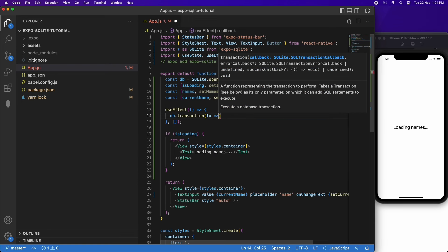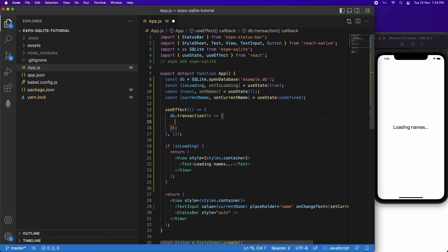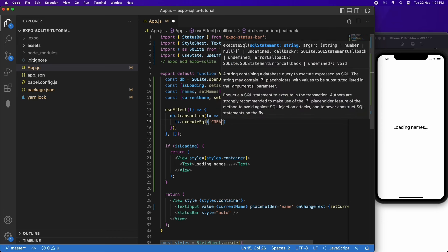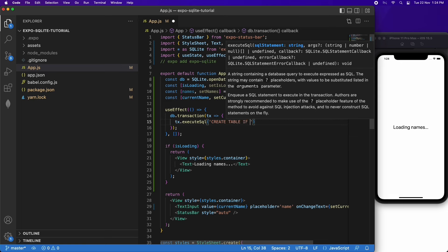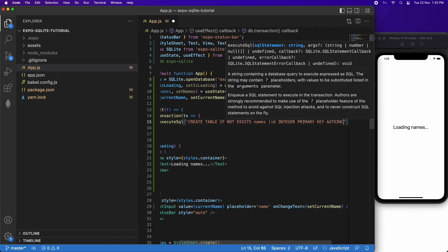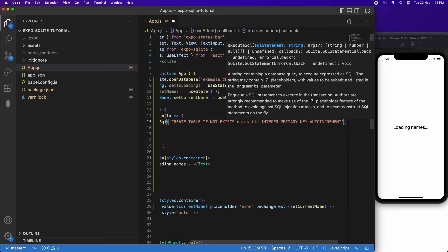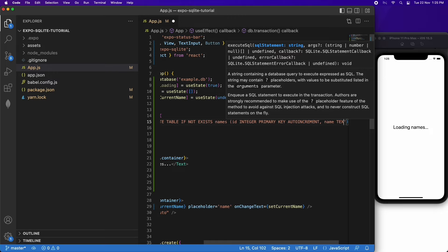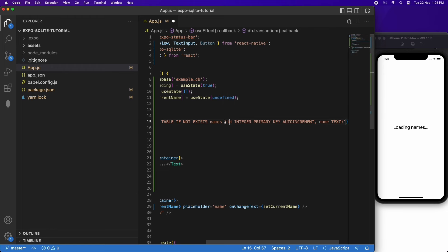I'm also going to load all my names. To run a SQL query on your database, you first need to create a transaction and then execute SQL on it, passing in a command inside the string. I'm doing CREATE TABLE IF NOT EXISTS names, and then I specify the columns. I have an ID column which is the primary key — other tables can reference it as a foreign key and you can create foreign key constraints. I'm also going to have a name column which is just of type text.